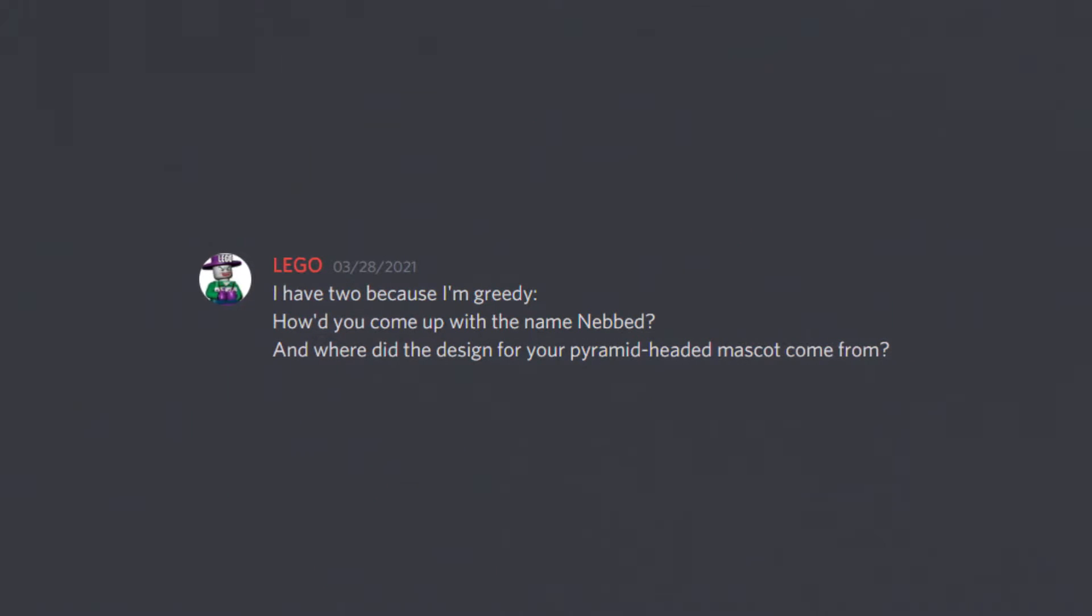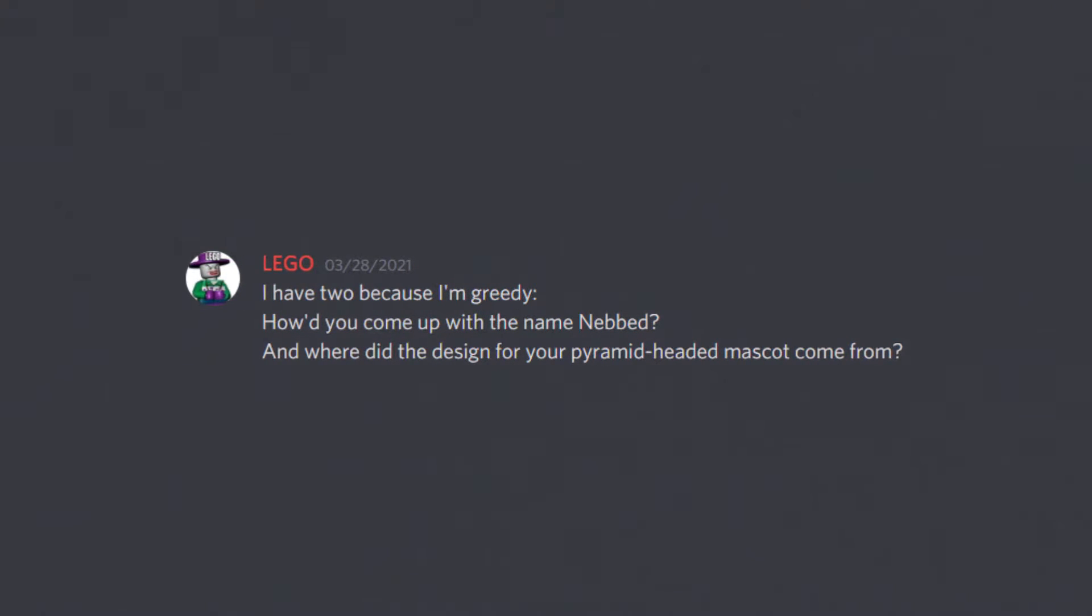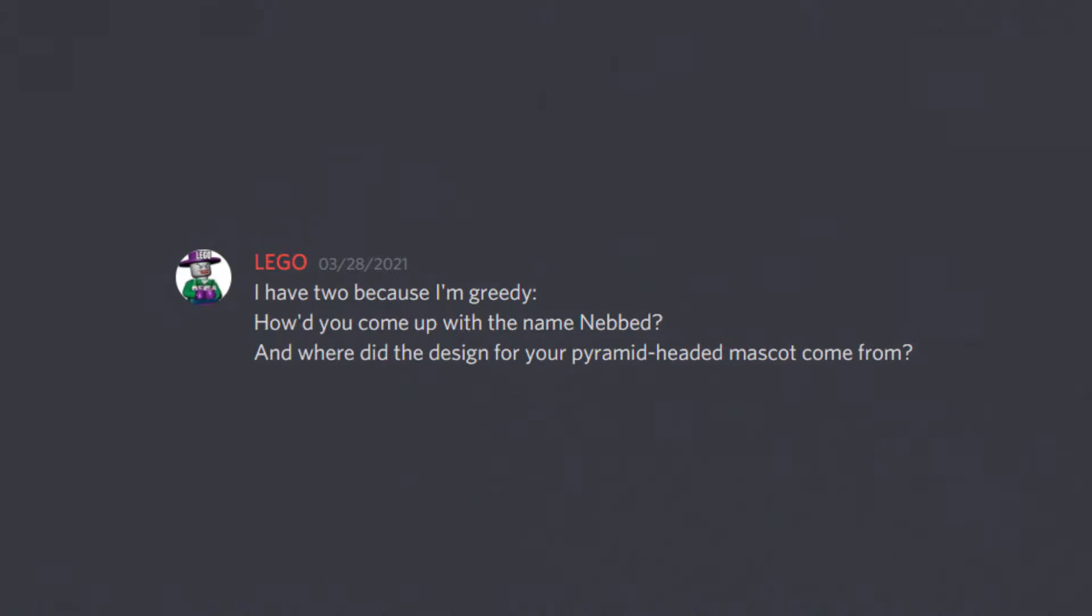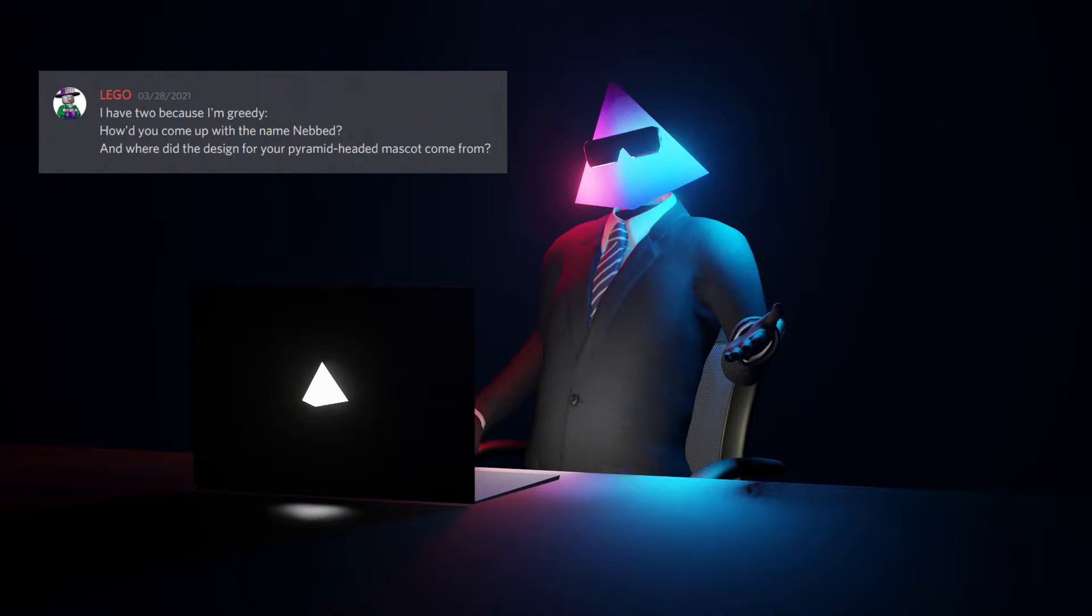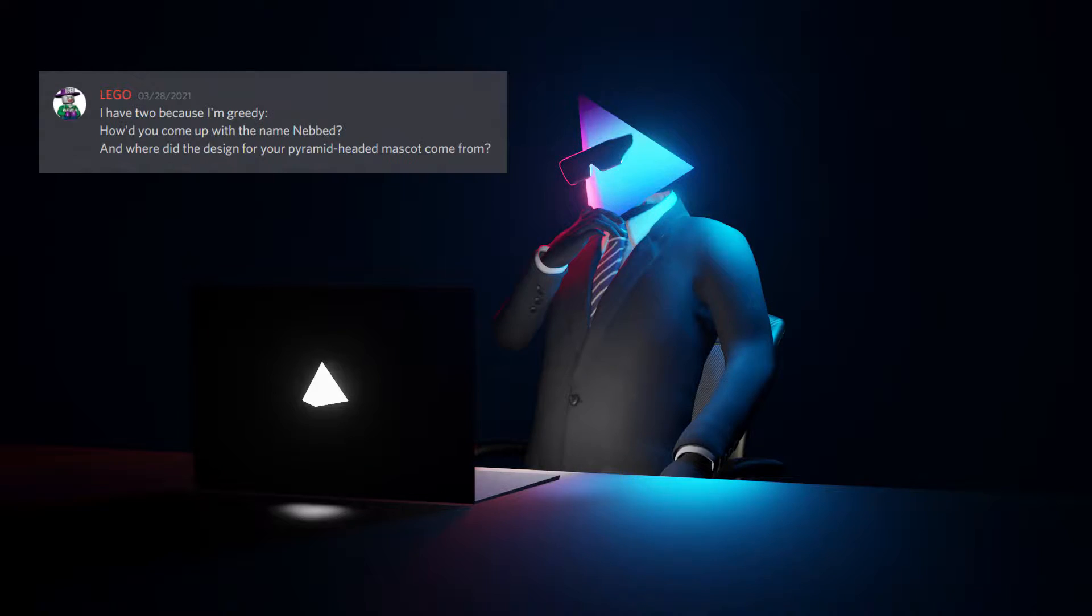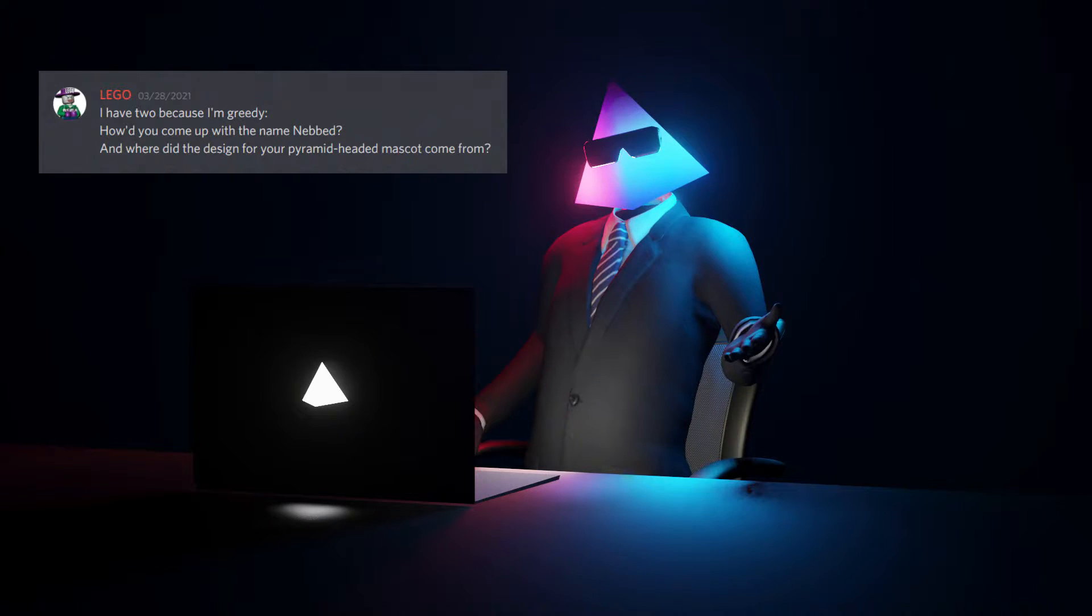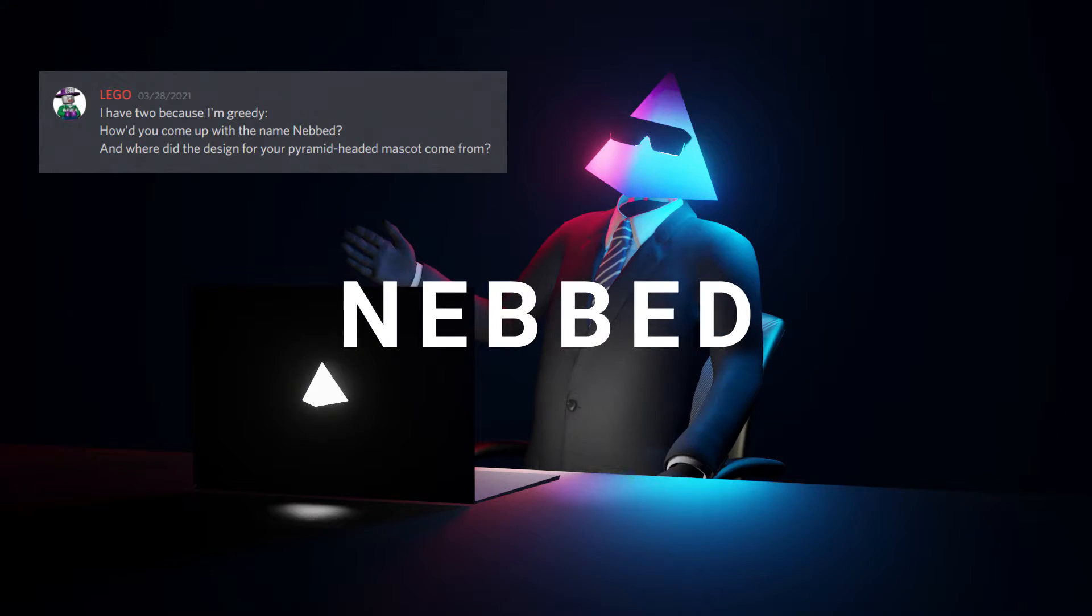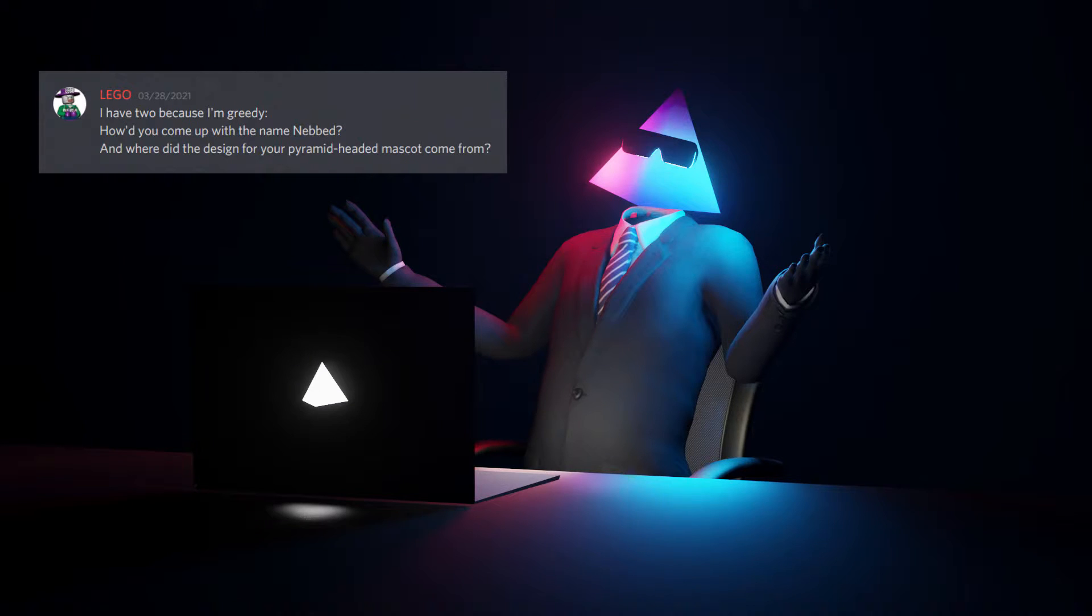I have two because I'm greedy. First one being, how did you come up with the name Nebbed? And where did the design of your pyramid-headed mascot come from? That's actually an interesting question and a good one to start off with. So the way I came up with Nebbed was basically my real name is Ben. And the first thing I did with that is I decided to reverse it. So it was Neb, which I thought was really nice. And then really all I did was I just added B-E-D to the end of it.